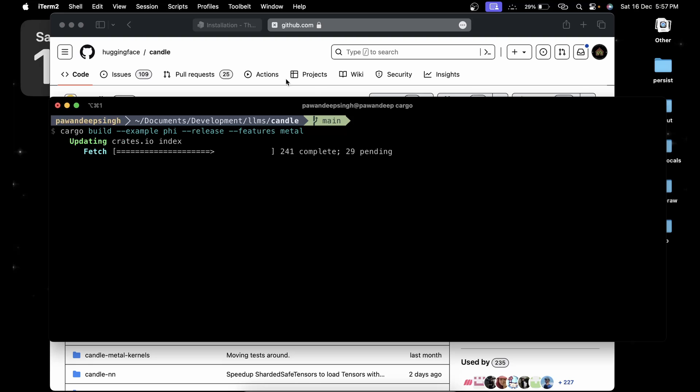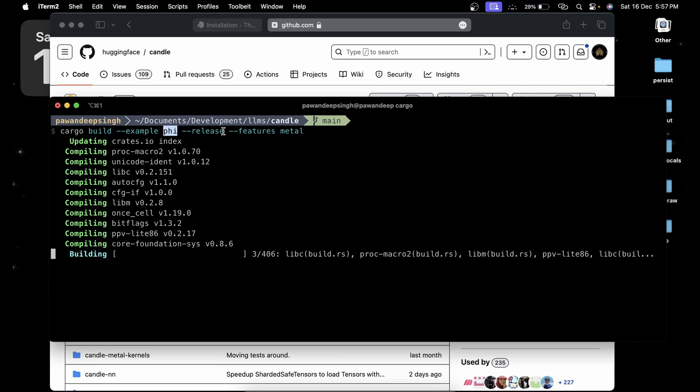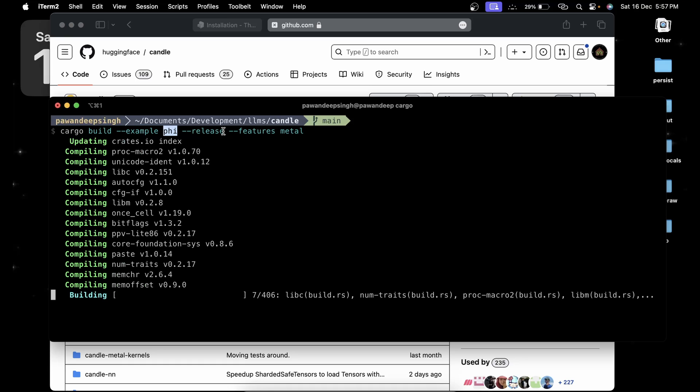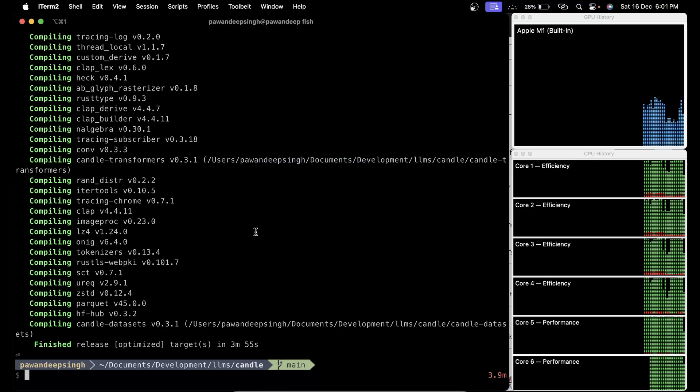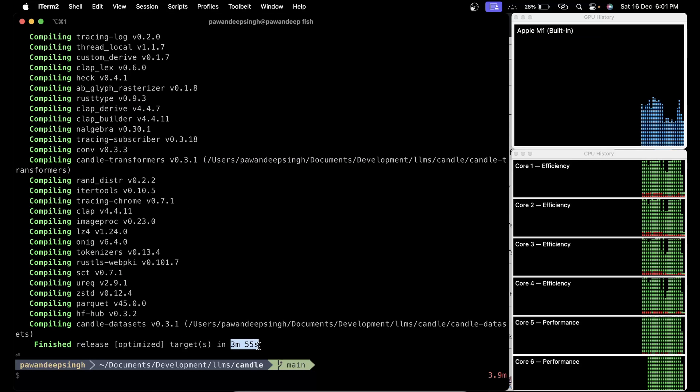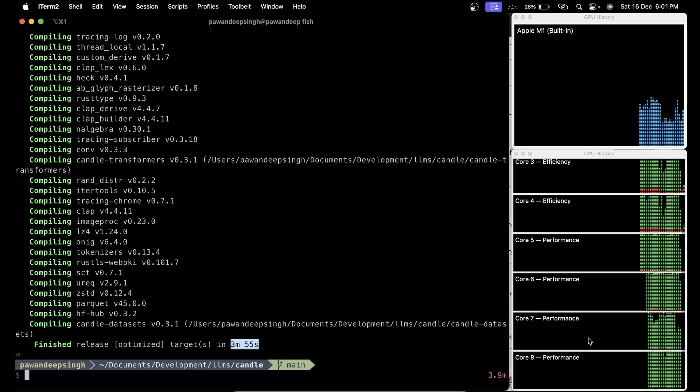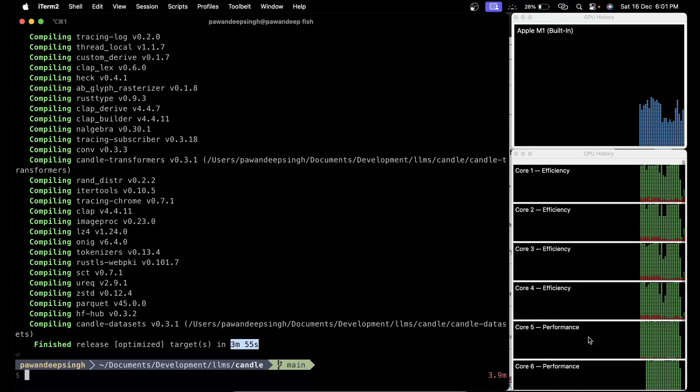It's going to build the binary for Phi in order to run it. It's going to take some time, a few minutes.